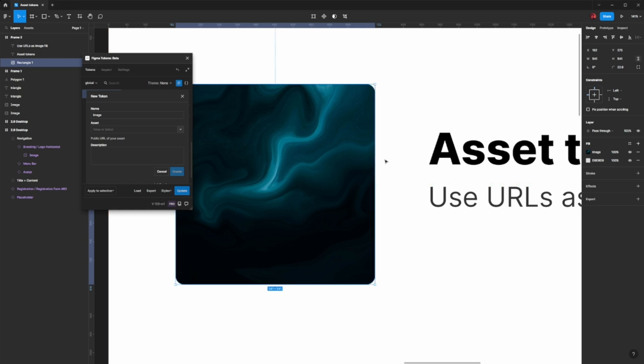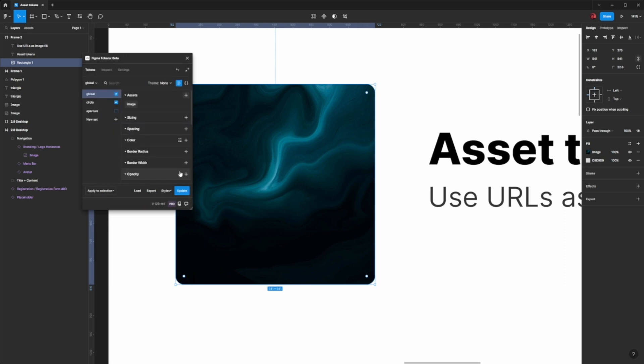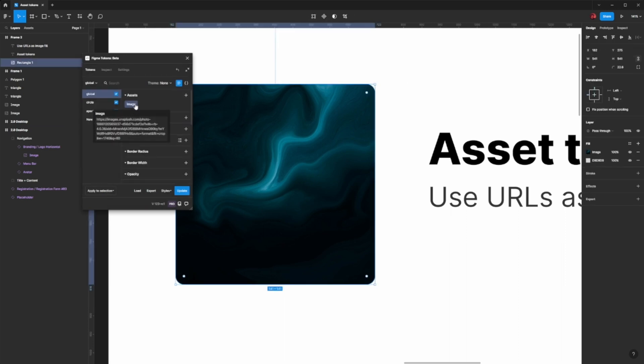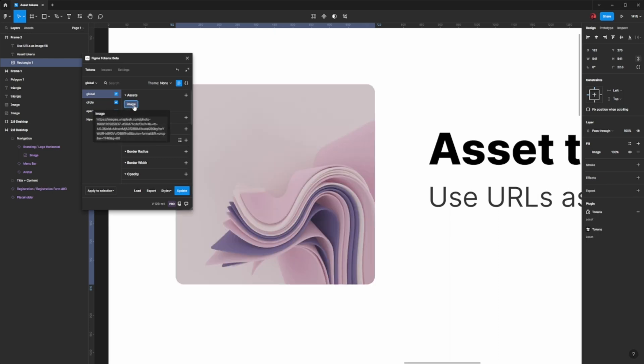Let me copy a URL and paste that in the assets field, and hitting create and then applying that token to this layer will fetch the image and replace it on this layer itself.